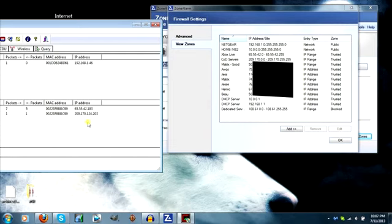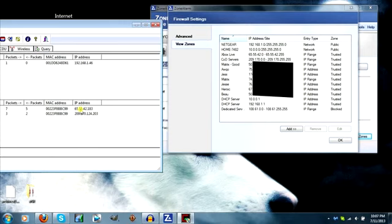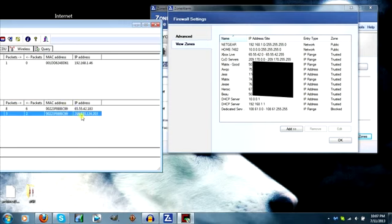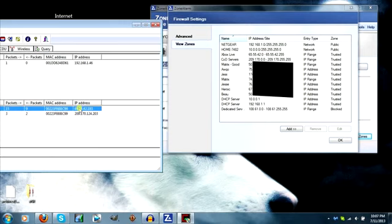For setting this up, what you're going to have to do is every single IP that is not a Black Ops 2 or an Xbox Live IP, you're going to have to put in your trusted zone in your Zone Alarm. So, Black Ops 2 is the 209.170s. Xbox is 65.55.42 numbers.